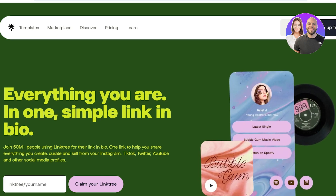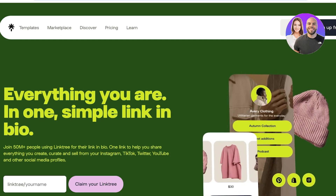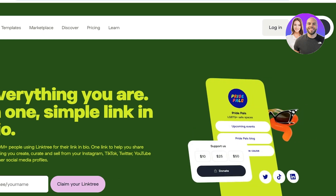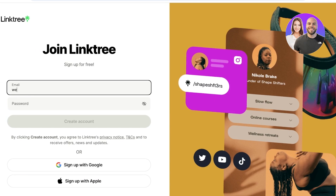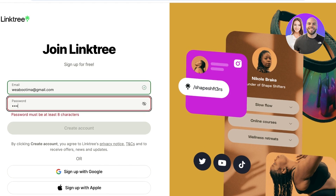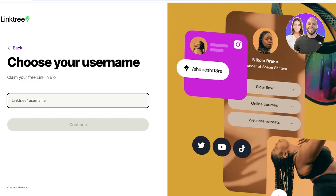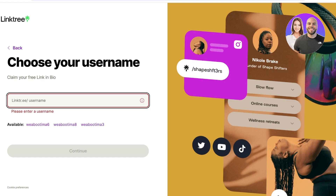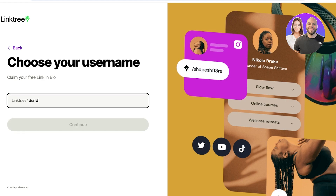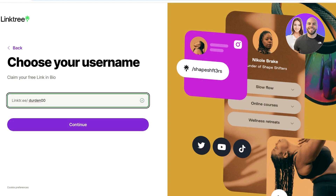To get started, head over to Linktree and click on sign up for free on the top right. Enter your email address and create a suitable password, then click on create account. You'll then type in your username — usually your business name or social media name. For example, if it's called Durdan and that's already taken, you can add zeros and then click create account to proceed.